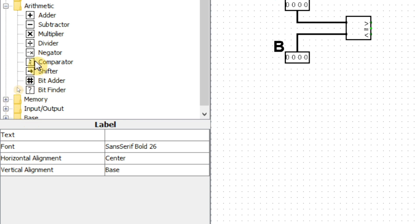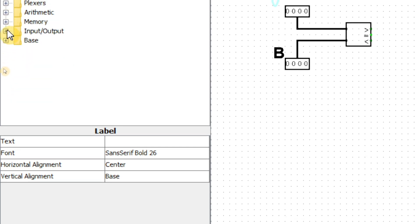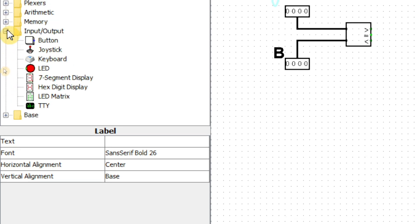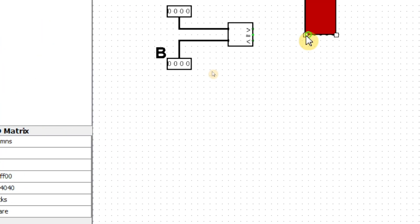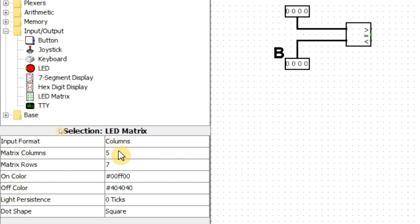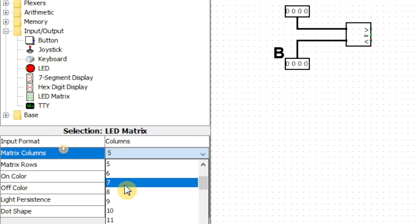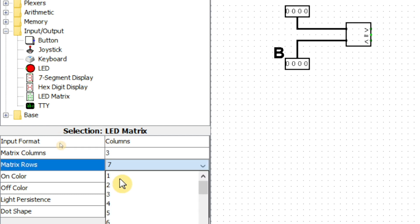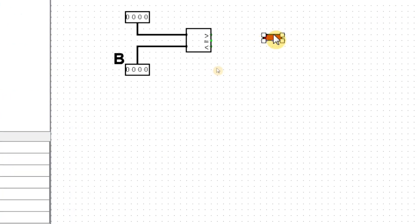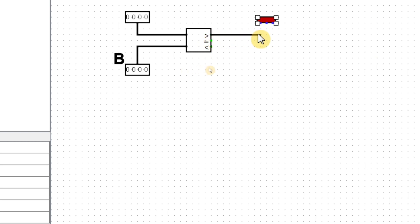We now need output to display the comparison result. We will take an LED matrix, set the columns to three and rows to one, and connect the comparator outputs to it.